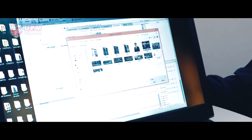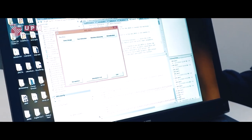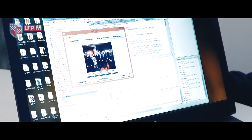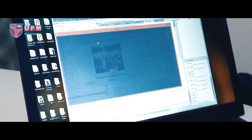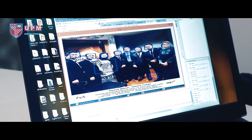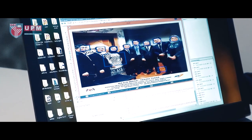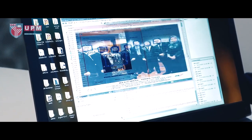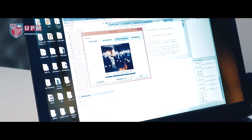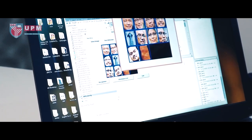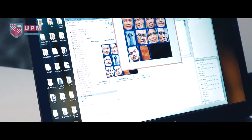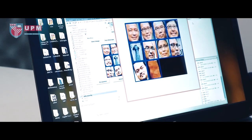First, we scan an image — we can use a normal camera or even a web camera. Then we detect the image. You can see we detect the images, and then we eliminate non-face images.